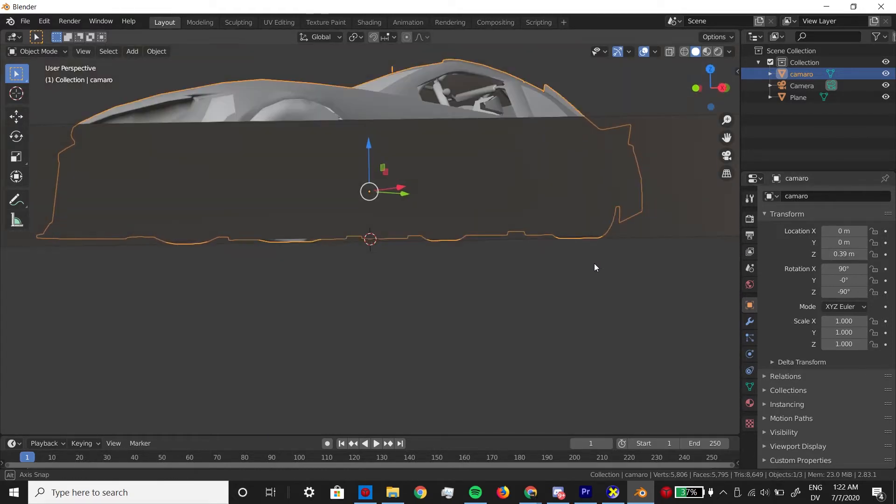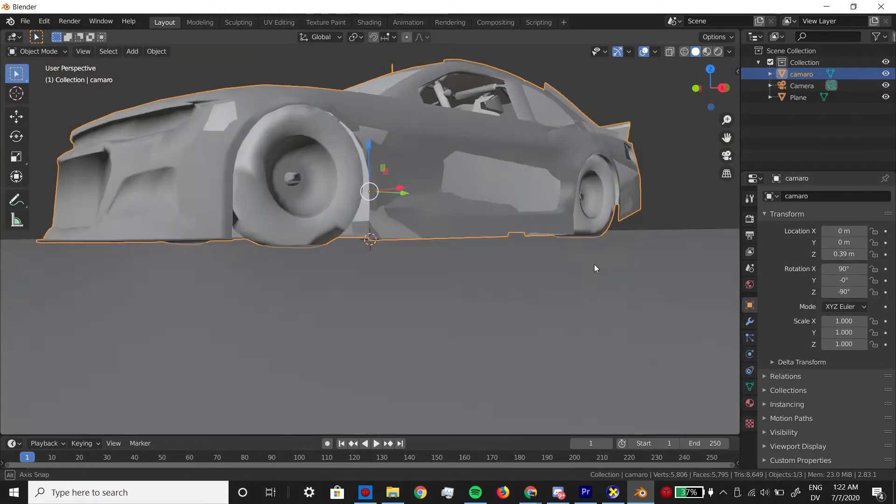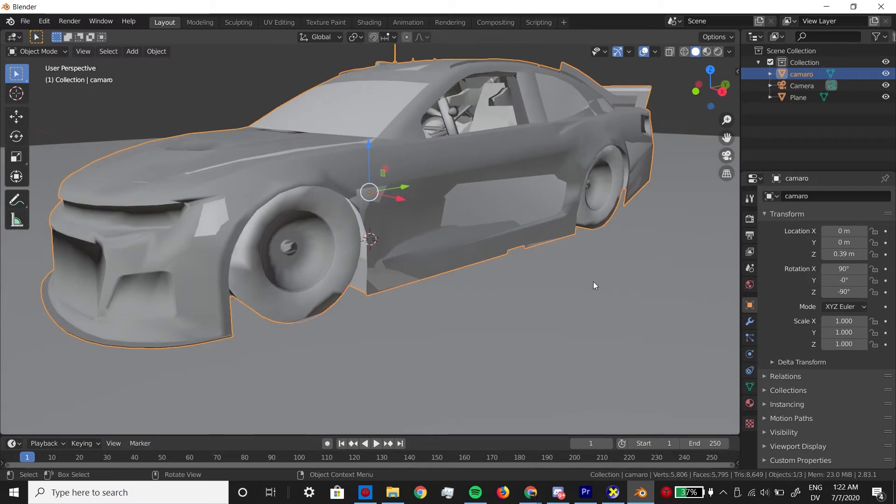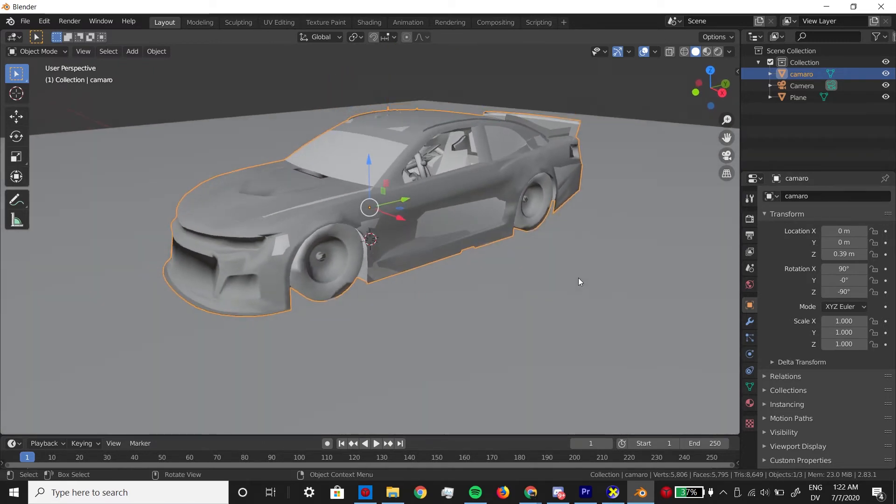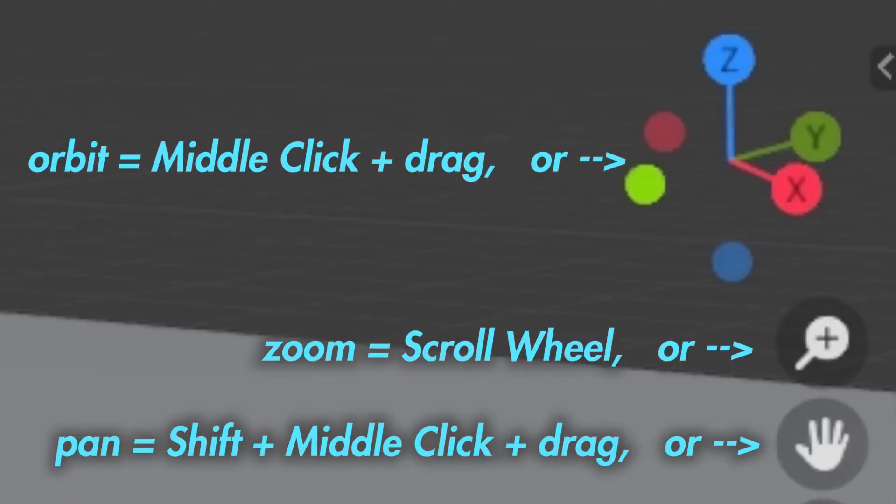By the way, if you're new to this and you're struggling with moving around in the viewport comfortably, go ahead and just take 10 minutes or so familiarizing yourself with the controls. Maybe even look up another tutorial if you're really struggling.